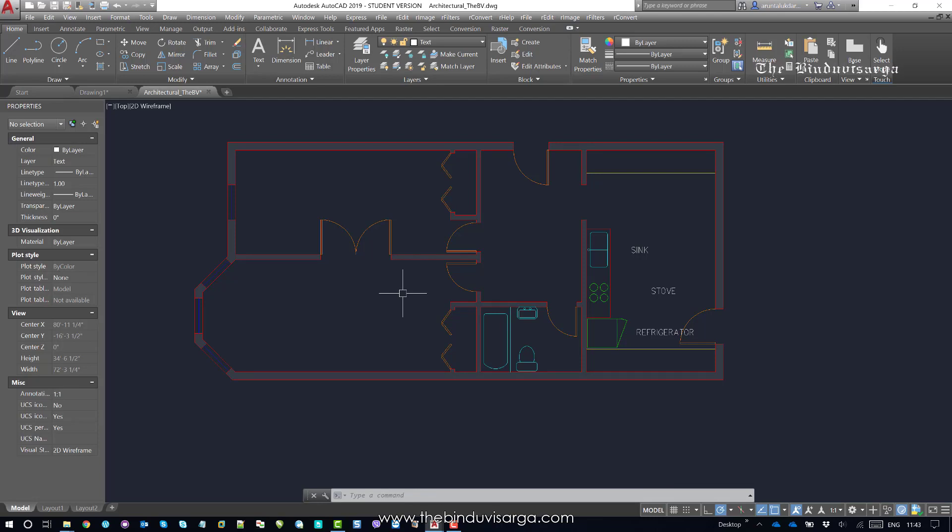You know, the regen command, we need to remember that except for patterns, hatch patterns and gradient fills, solid fills is automatically turned off for hidden view and known plan views in three-dimensional drawings. Right.